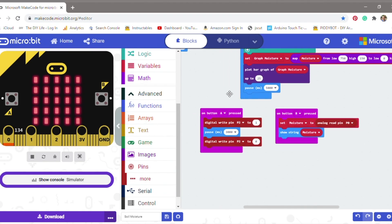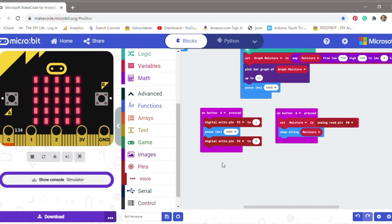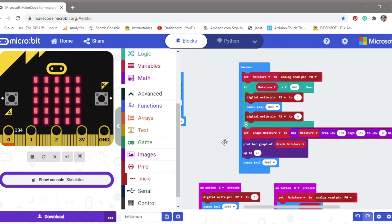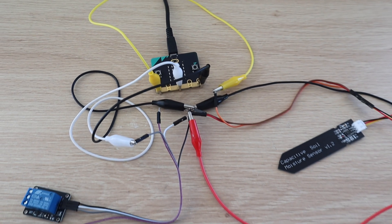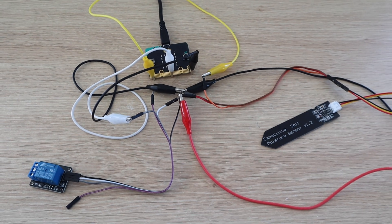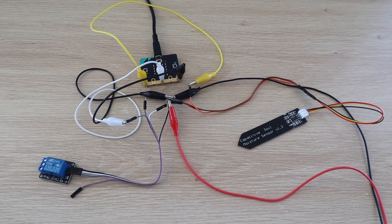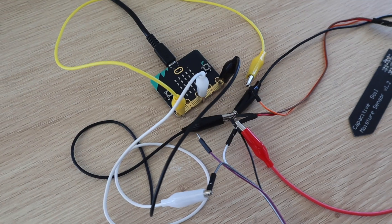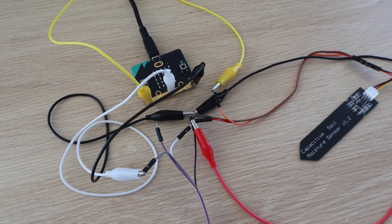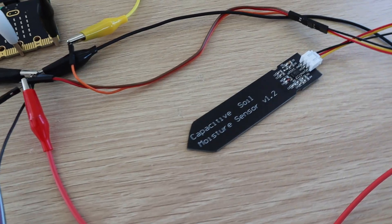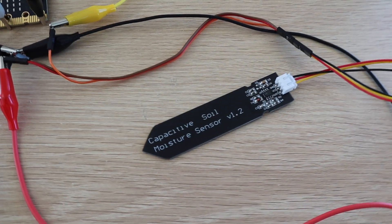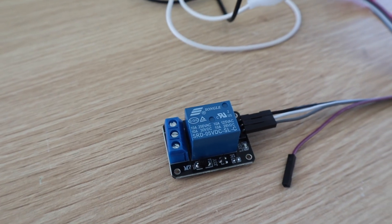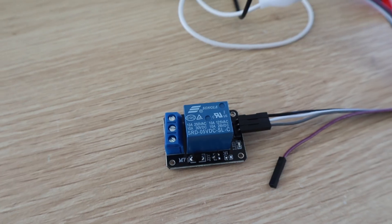I also added functions to the two buttons where button A turns the pump on and button B shows the moisture level reading. Once I had designed and tested the program in Tinkercad I connected the components together using alligator leads. This was to check that the input from the moisture sensor was being read correctly and that the relay switched on and off.